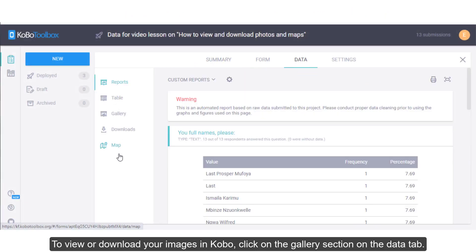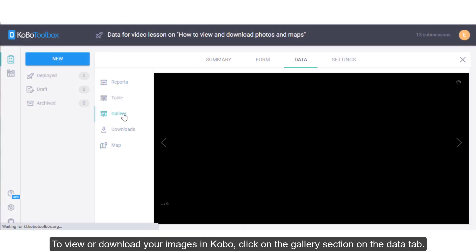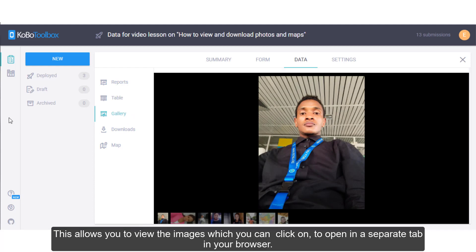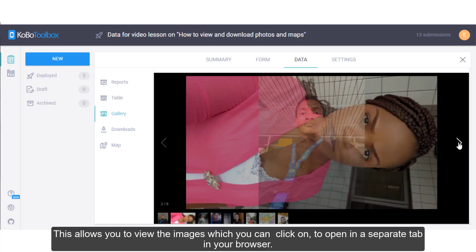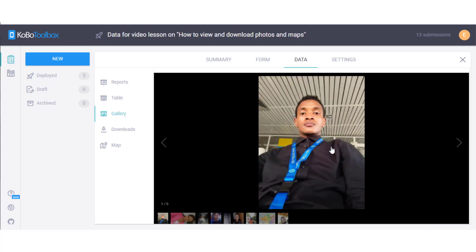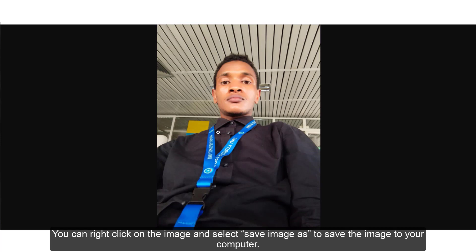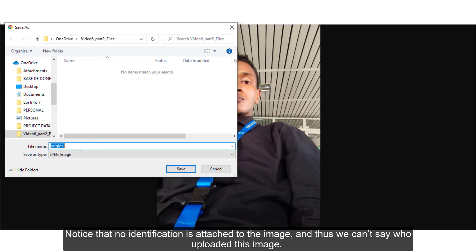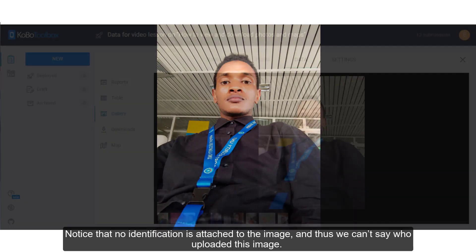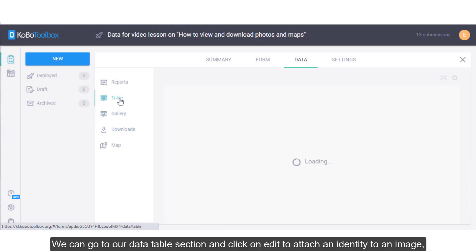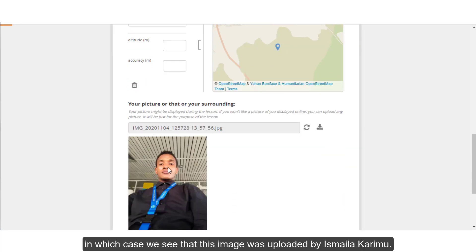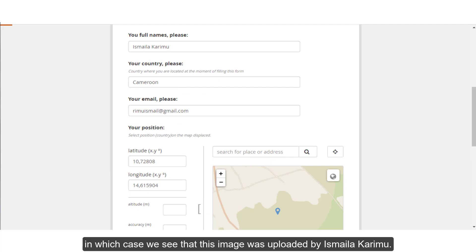To view or download images in Kobo, click on the Gallery section on the Data tab. This allows you to view the images, which you can click on to open in a separate tab in your browser. You can right-click on the image and select Save Image As to save the image to your computer. Note that no identification is attached to the image by default. We can go to our Data table section and click on Edit to attach an identity to an image — in which case we can see that this image was uploaded by Ismaila Karimu.